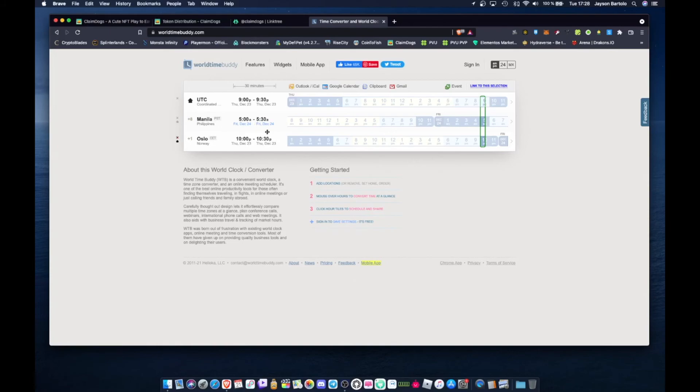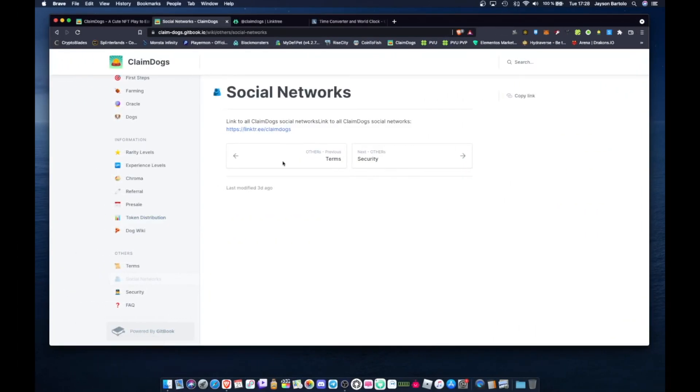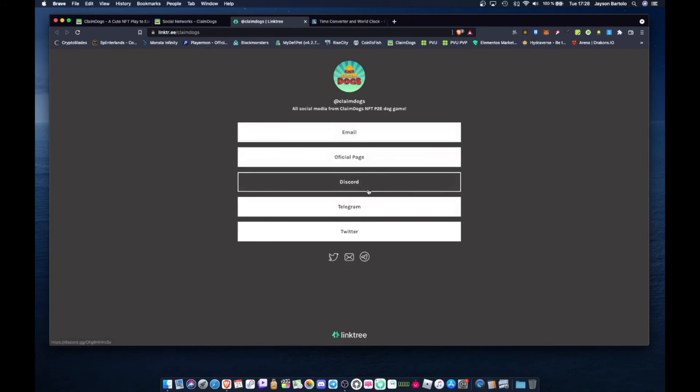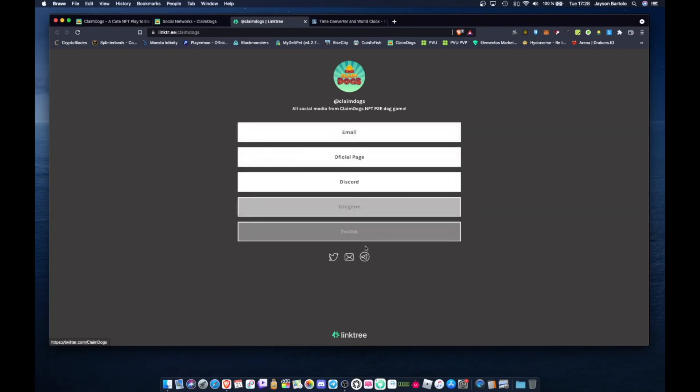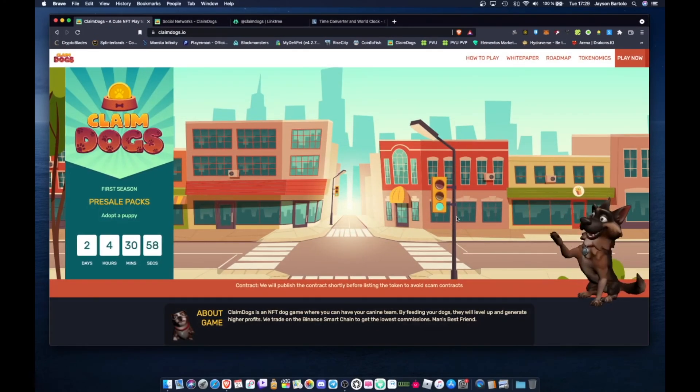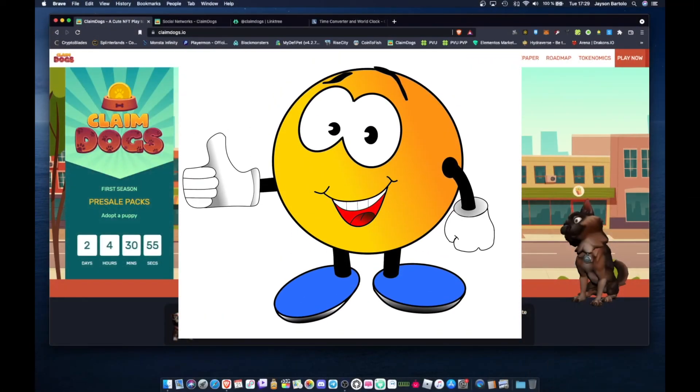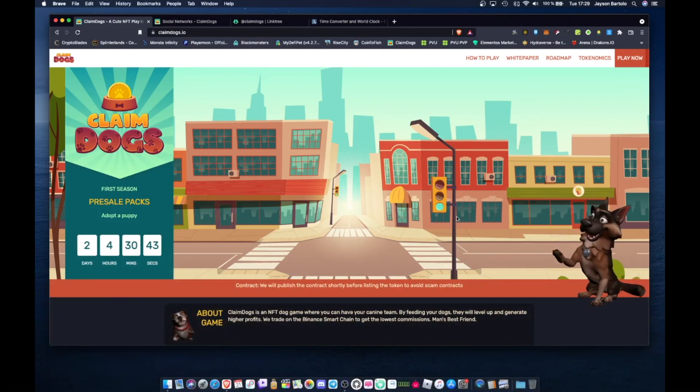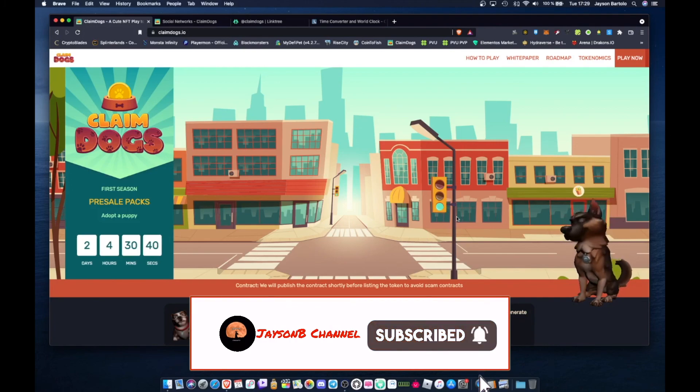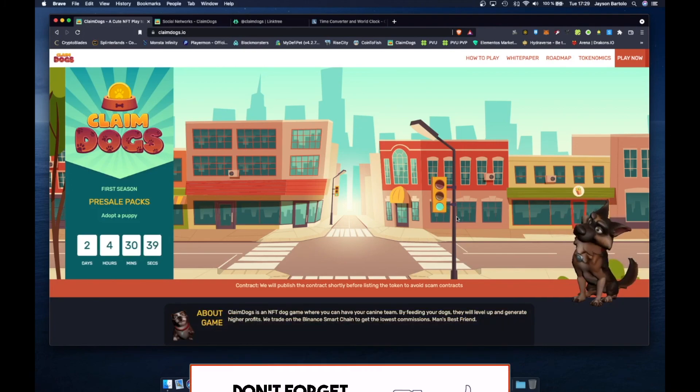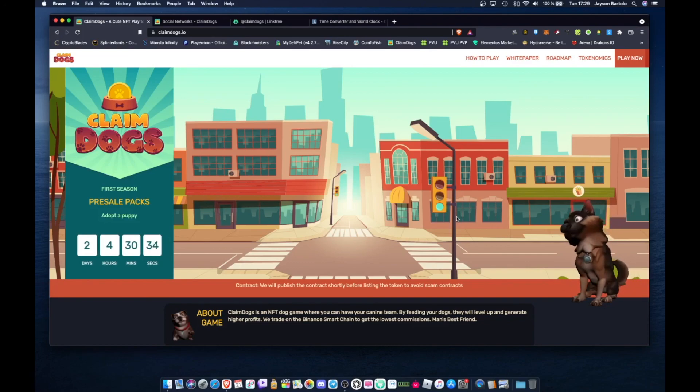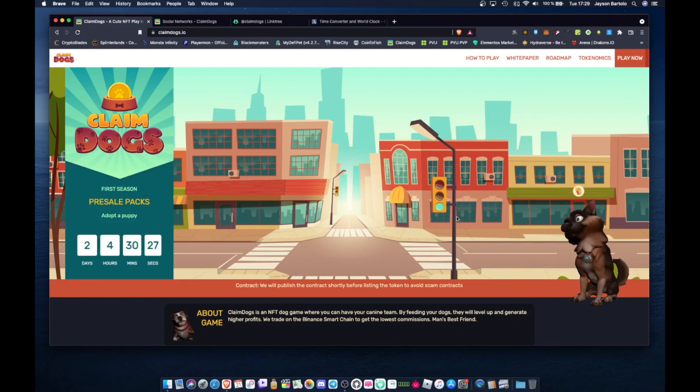Just save that on your calendar mga tol. Make sure you follow their social media mga tol. Just click this and you'll go here. Here are all their links. The email, official page, Discord, Telegram, Twitter. That's it mga tol, I hope you liked this video. Can I ask you for a big thumbs up for the algorithm of this video. And if you're new to my channel mga tol, don't forget to subscribe to my channel and hit the notification bell so you're always updated on Claim Dogs and other NFT games on my channel. Thank you for watching mga tol. Long live.